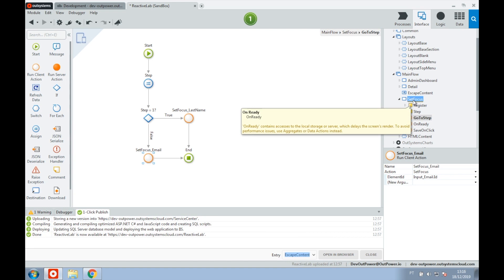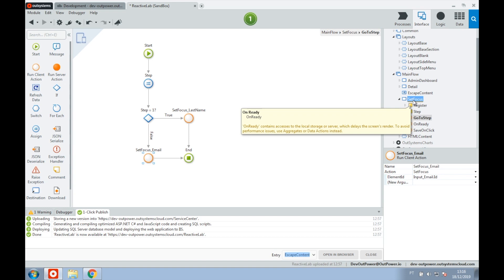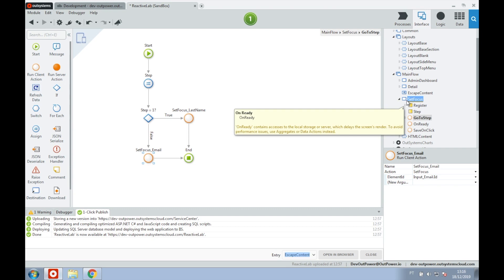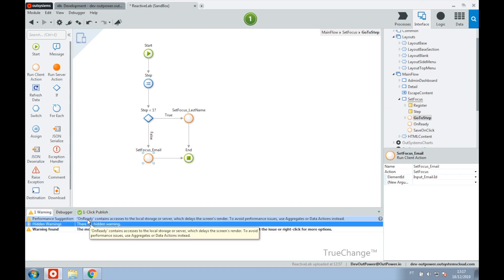You might notice that we have a warning. That is because we are setting the initial focus on the OnReady event. What we need to consider is that access to the server on the OnInitialize event delays the render, but the ones that we do on the OnReady event do not. The warning also serves as a conditioning system to teach developers transitioning from traditional web not to abuse these events and to use them only for preparations.